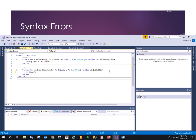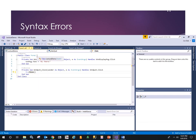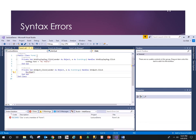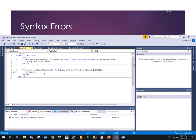Syntax errors are usually caused by misspelling or mistyping an object name, method, or keyword. Let's create a syntax error by removing the 'o' from 'close.' Unlike logic errors, syntax errors — because they violate the grammar rules of the programming language — can usually be automatically detected. At design time, IntelliSense will give us a squiggly red line telling us to correct that.